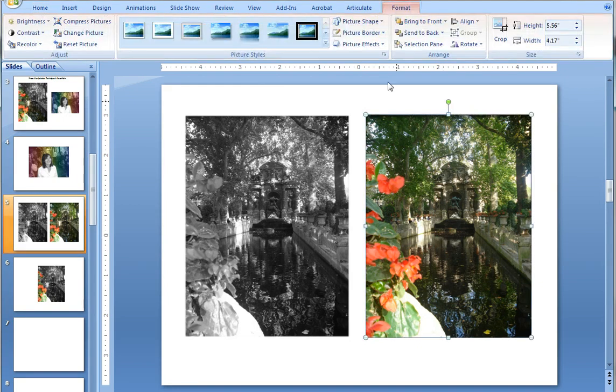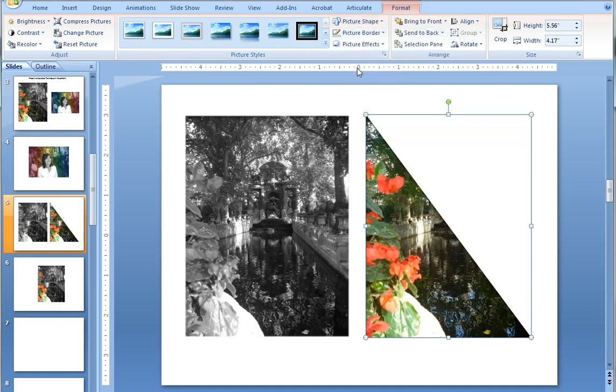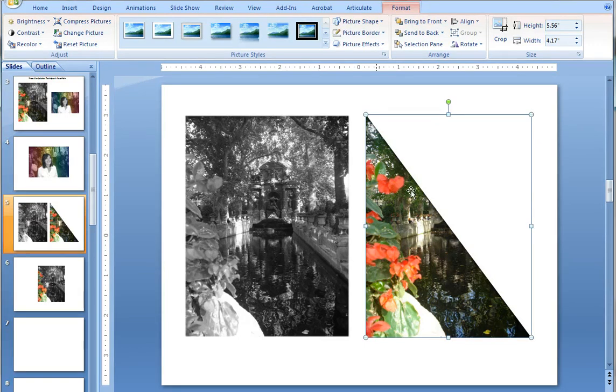So I'm going to double click on the image, choose picture shape, and change the shape of the picture to be a triangle. Now if I were just to overlay that on top right now it would be a very harsh separation between the black and white and the color. So instead,